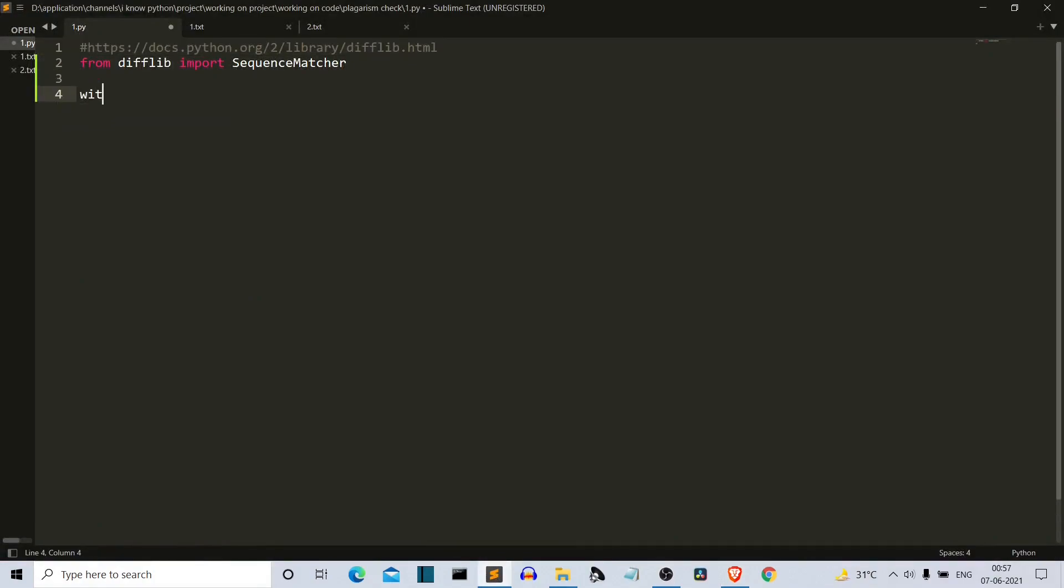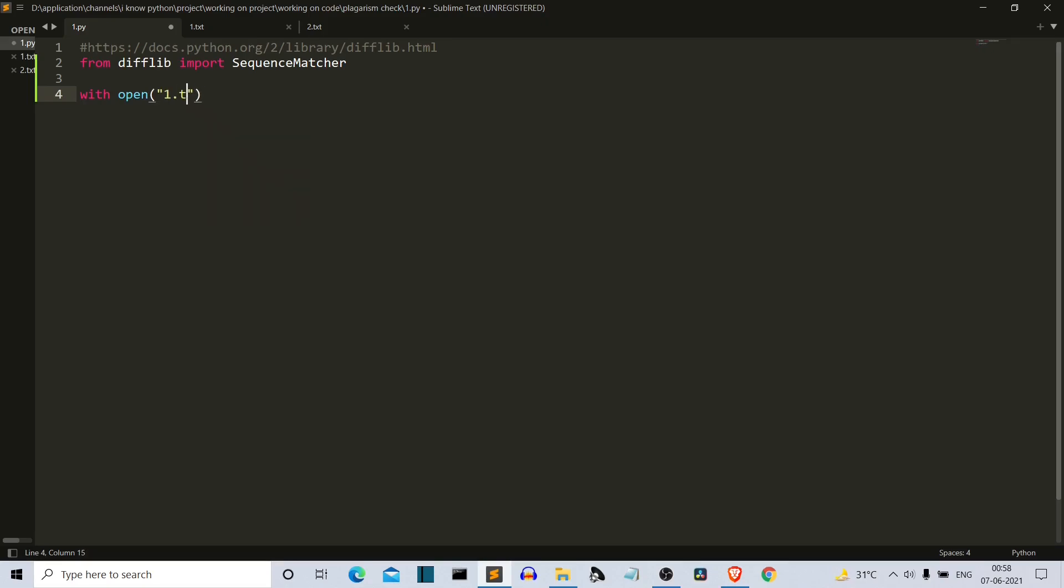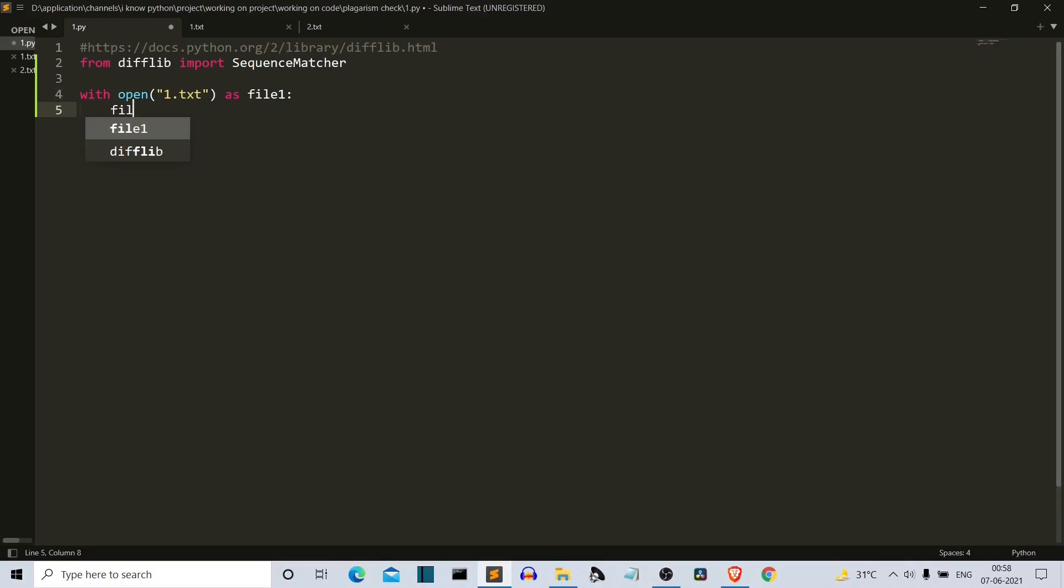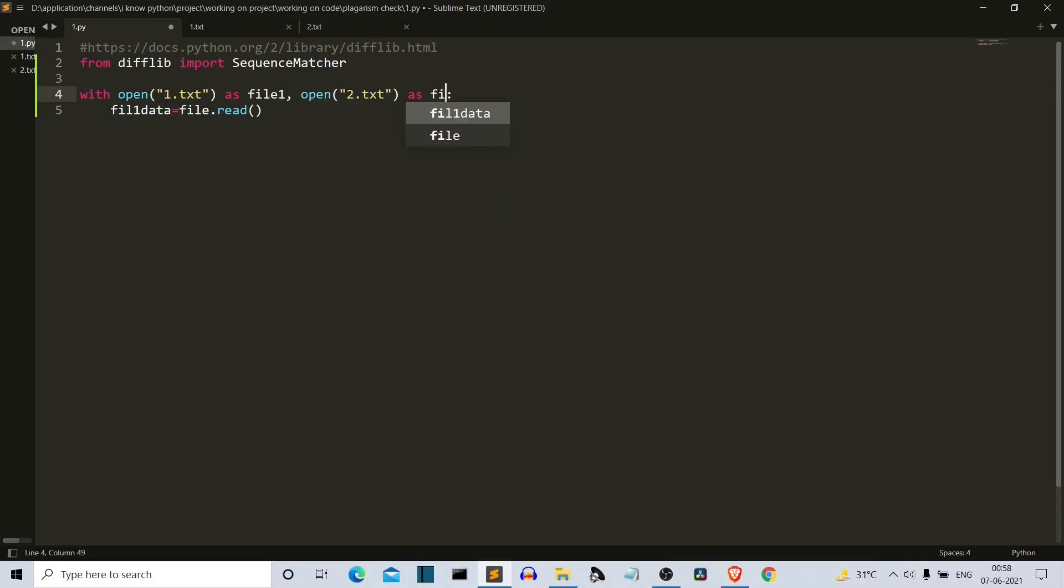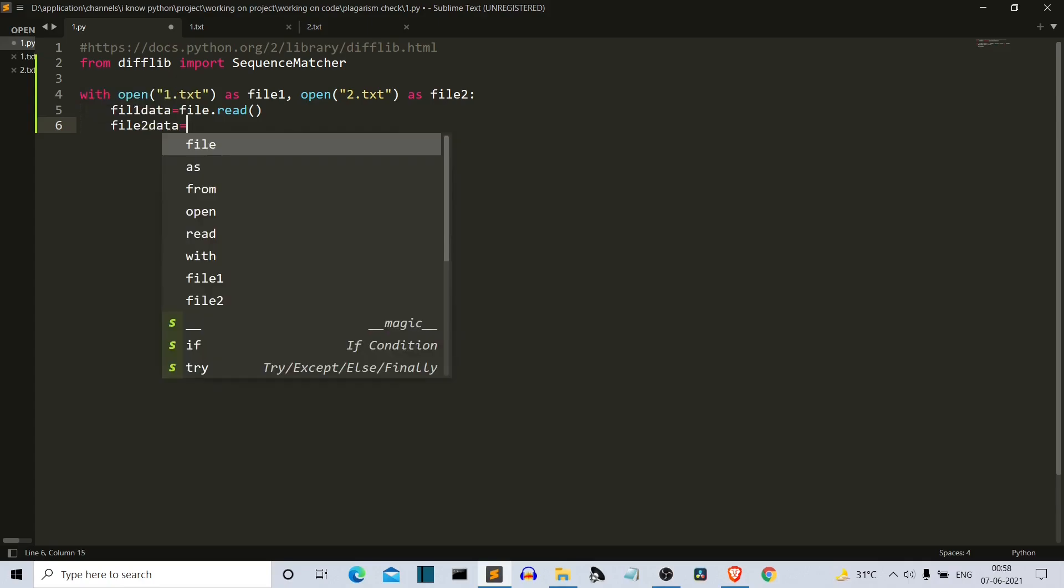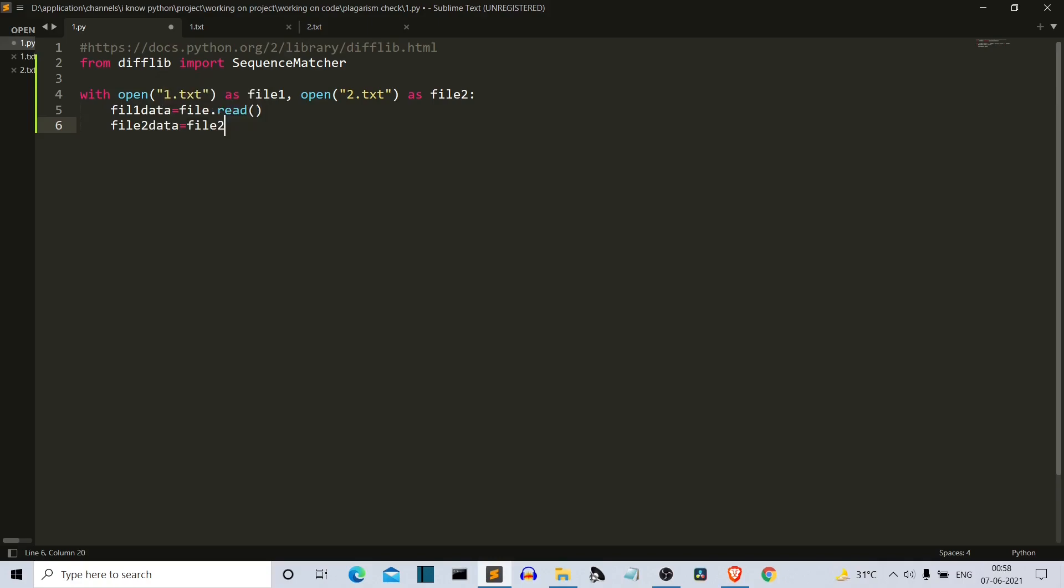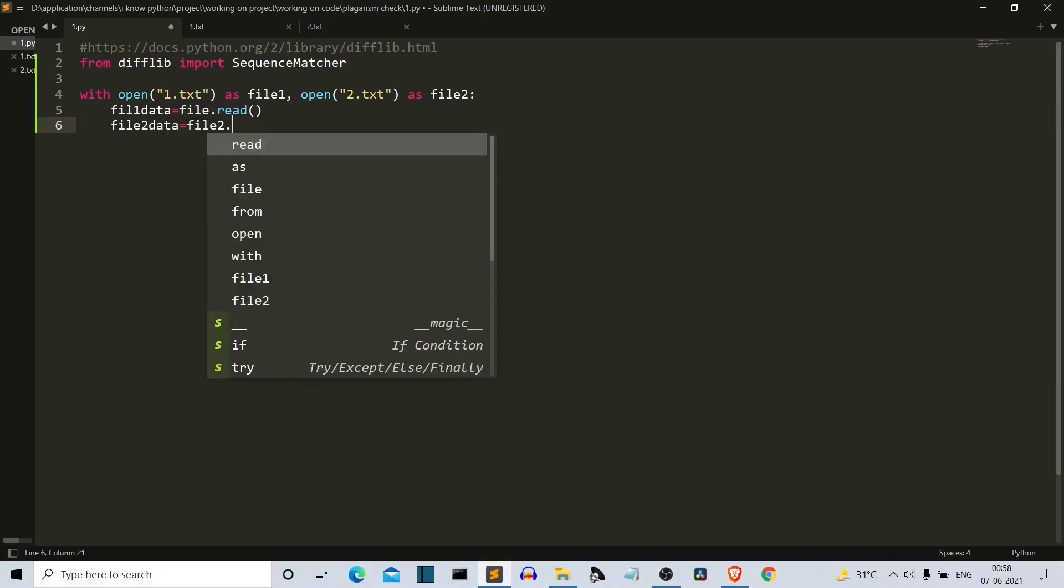So what you have to do is open your files. We have two text files: one.txt and two.txt, which contain some data. Let me first write one.txt. Open one.txt as file_one. Then we will simply do file_one_data equals file_one.read. And let's call the second one here. Let's add a comma and open two.txt as file_two. And let's write file_two_data equals file_two.read.